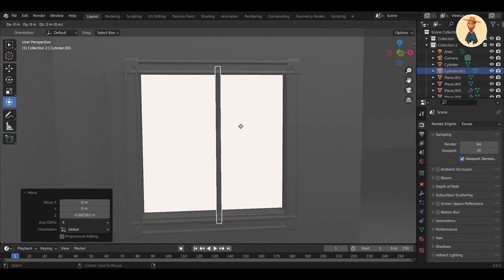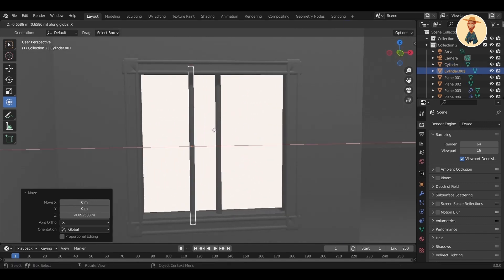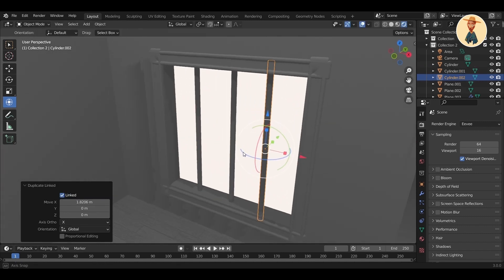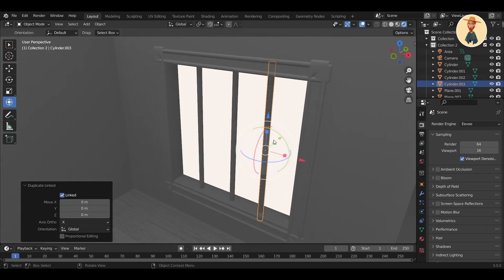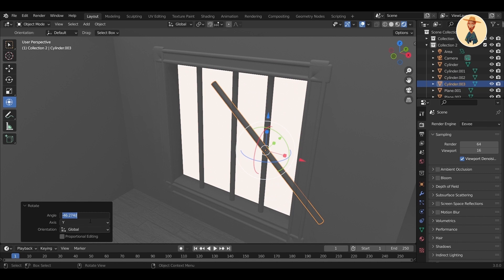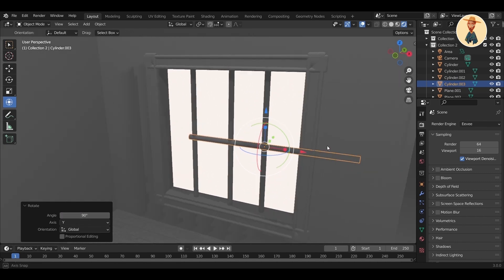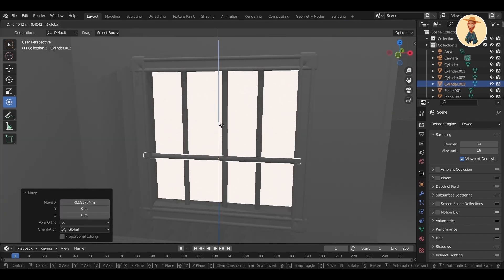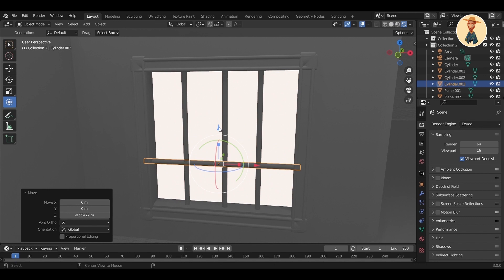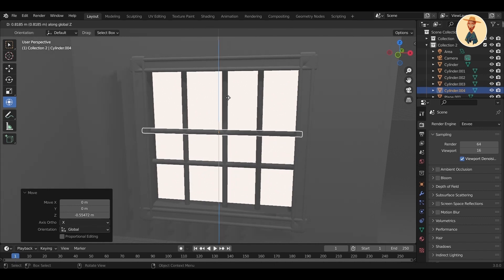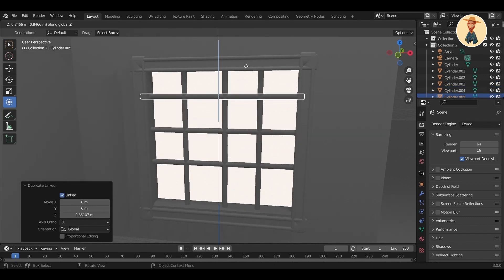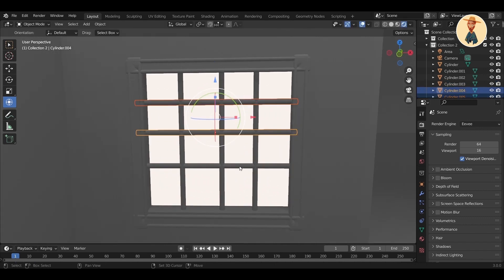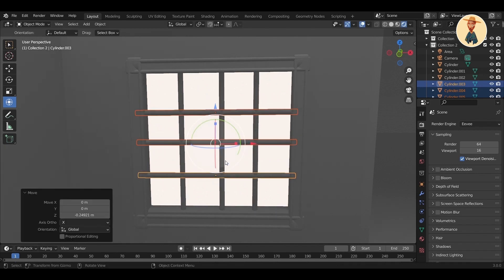Now we will start creating the windows. We will start by creating some really small detailing that will give the windows a realistic effect, while still keeping the low poly style. Adding this much detail is not strictly necessary, but I really like to add these details to give it a real vibe.